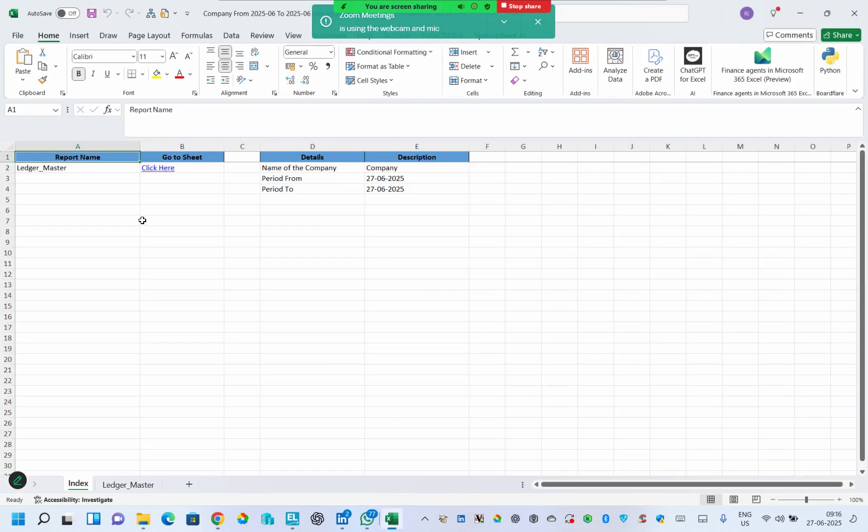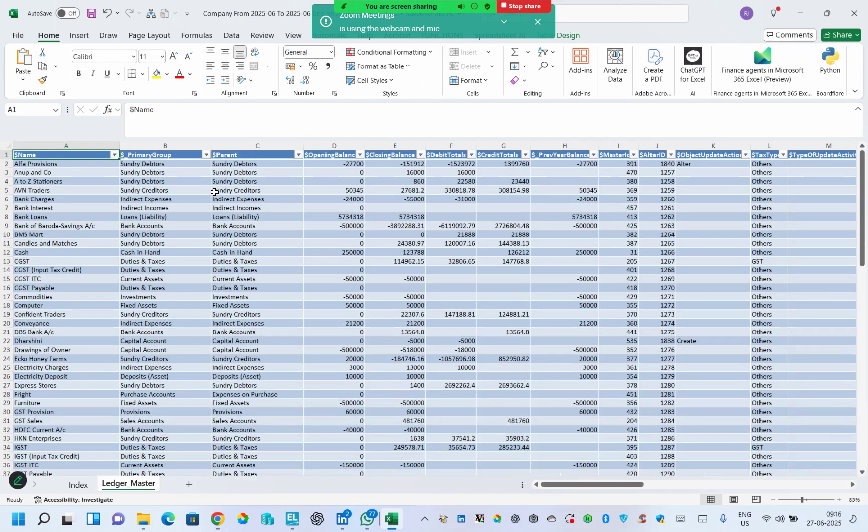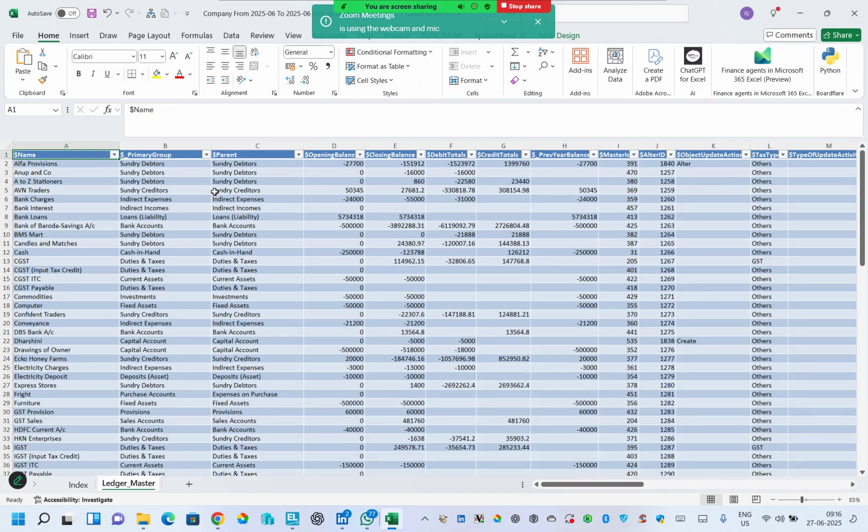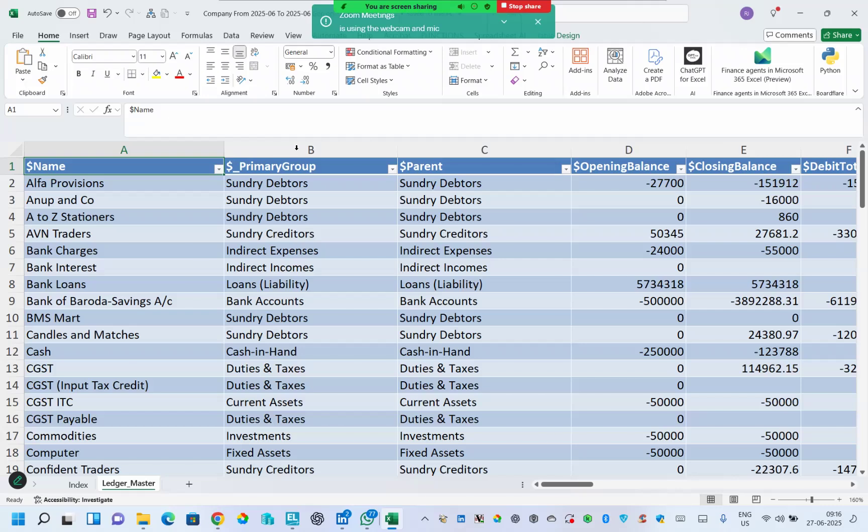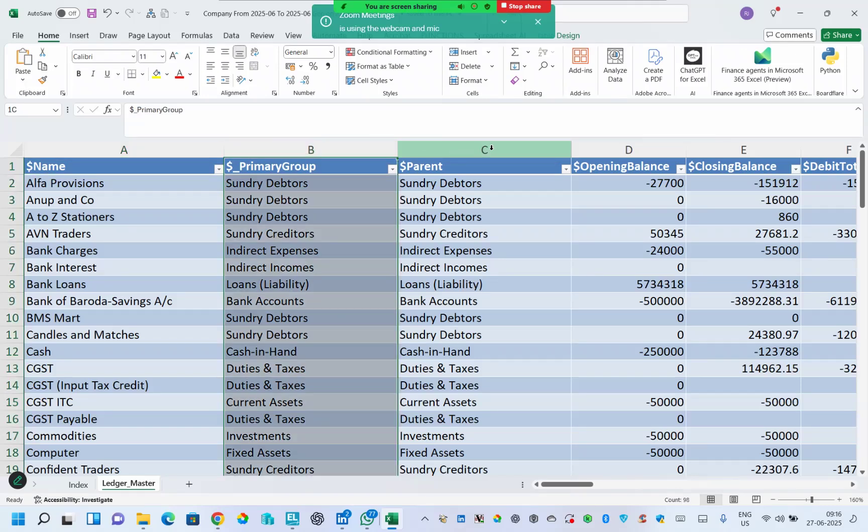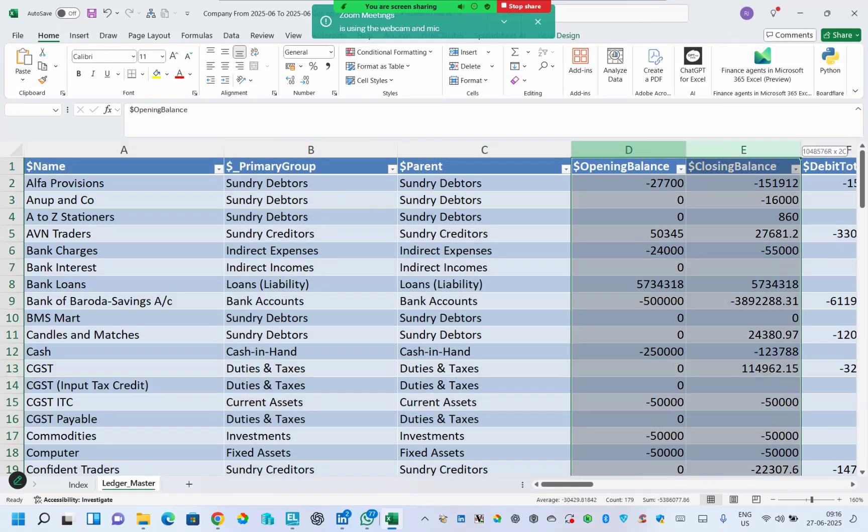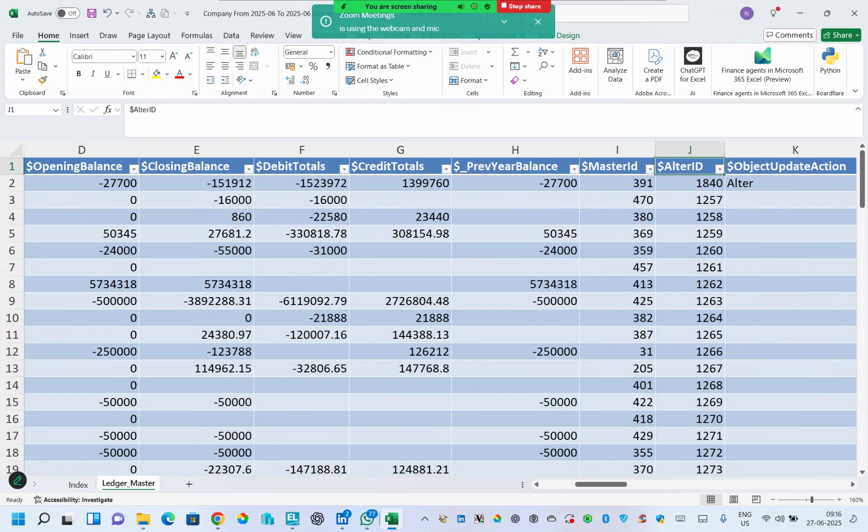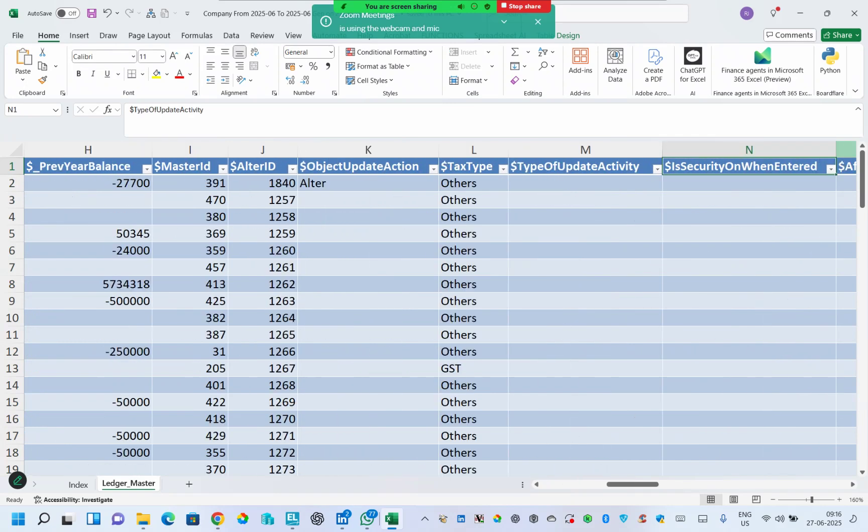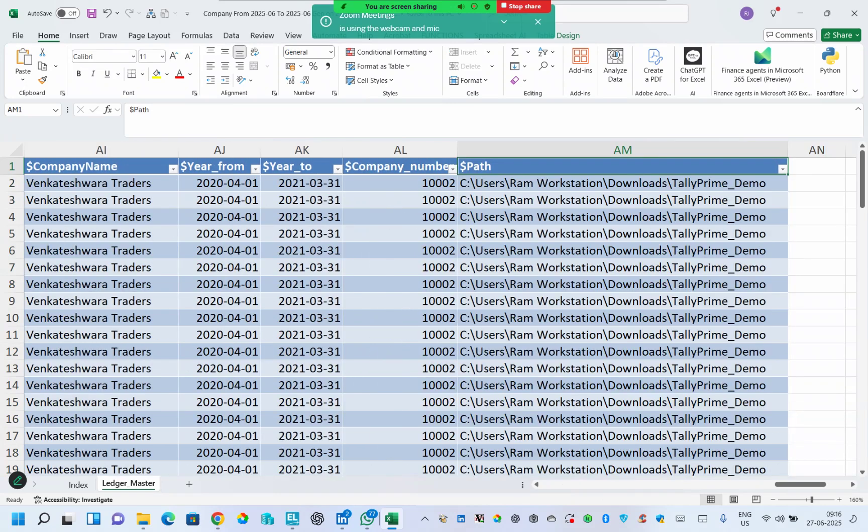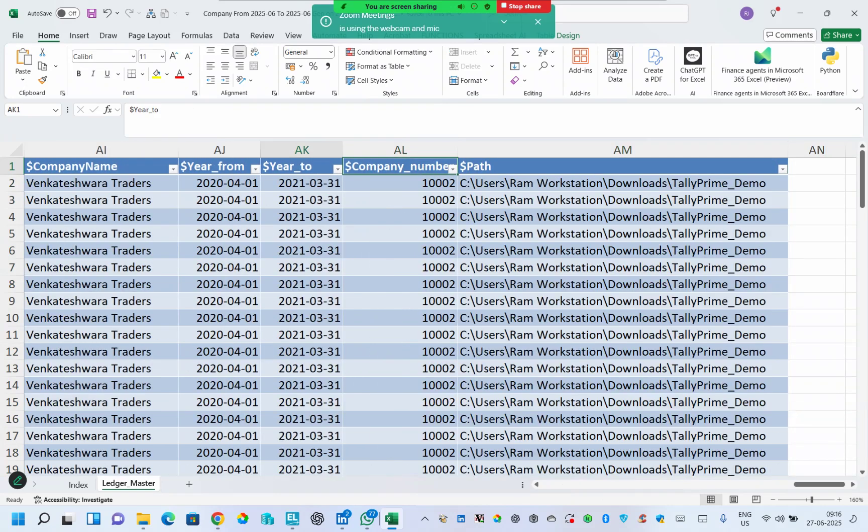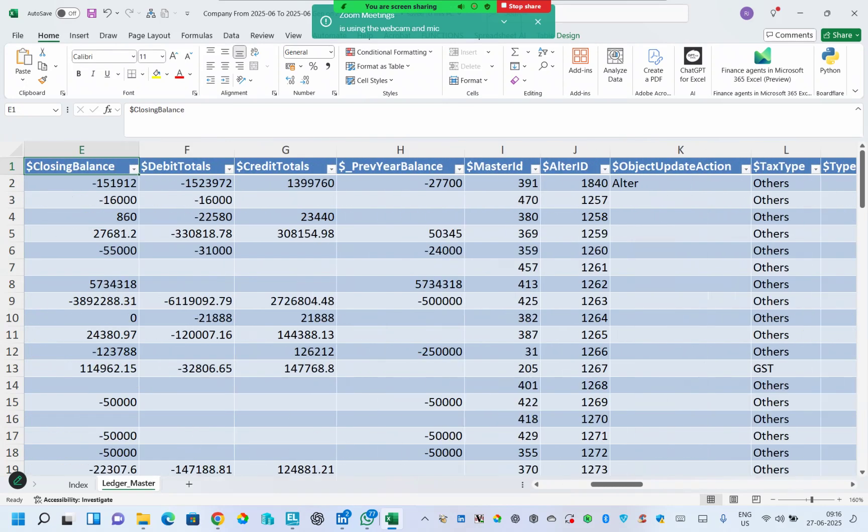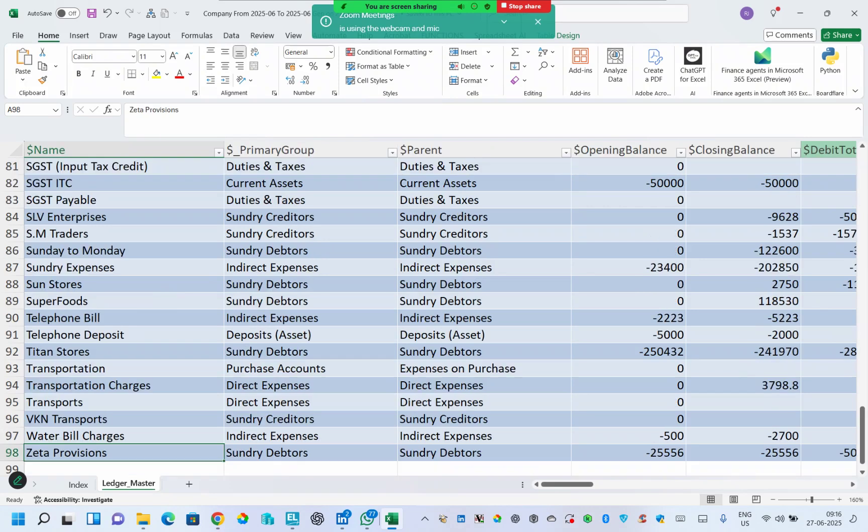This data of all the ledger corresponding master is completed in 1.01 seconds. Let me give yes. It gives me in Excel format. Let me click here and get all the ledger masters. The ledger master includes name, group name, parent, opening, closing balances, debit totals, credit totals, and all of this in a single Excel file.